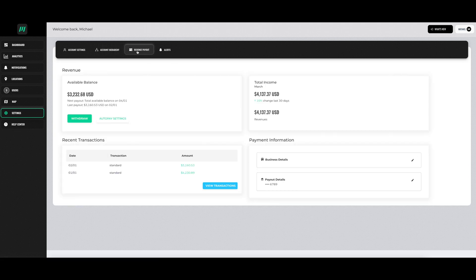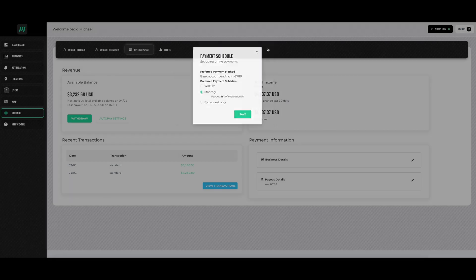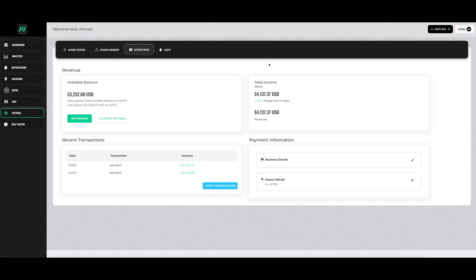The revenue payout section shows how much revenue you have generated from your chargers. You can also withdraw your available balance, change auto-pay settings, see recent transactions, and change your payment information.